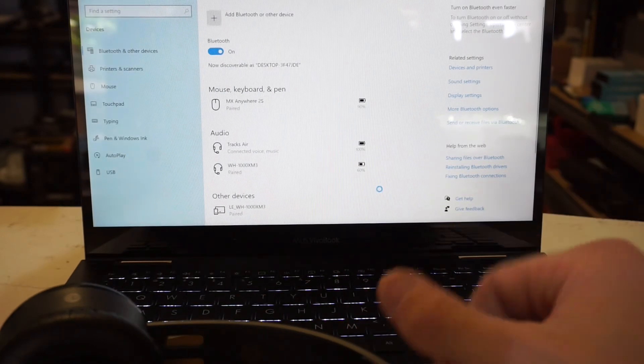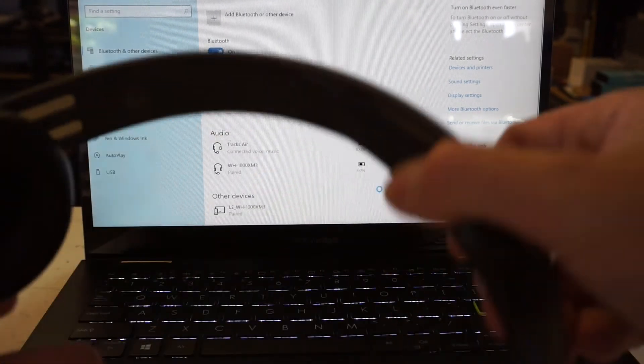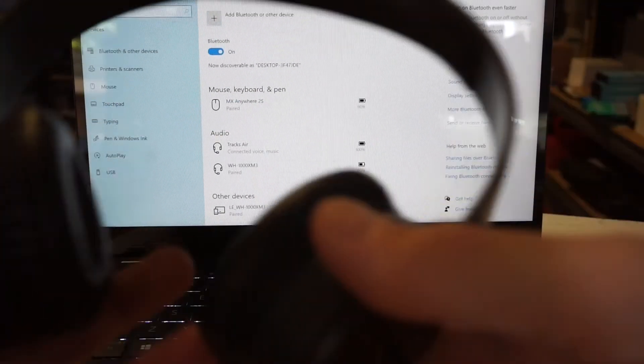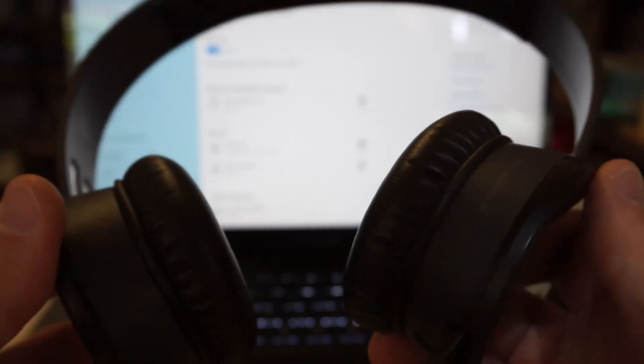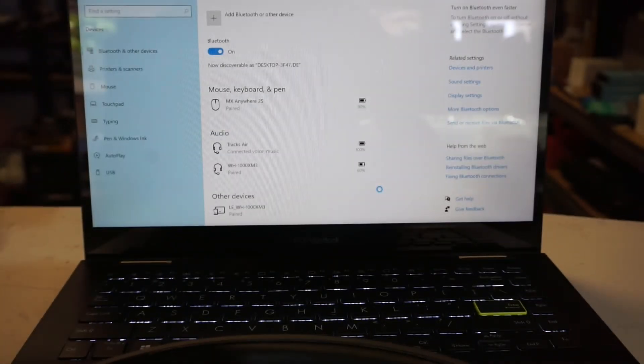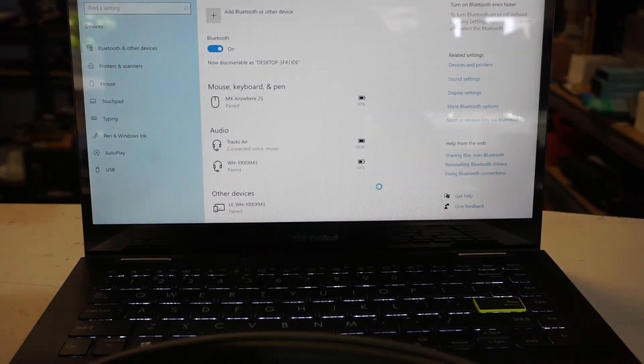So from there you've connected your Trax Air up to your Windows 10 machine. I hope this helps you and I'll catch you later. Bye.